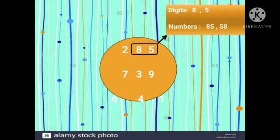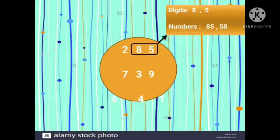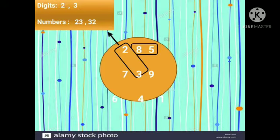See over here, students — in the circle some numbers are given. From that, in the first box we have 8 and 5. From these two numbers we have to make a two-digit number. Which two numbers is it possible to make? Yes, 85 and 58. So we have made number 85 and 58.